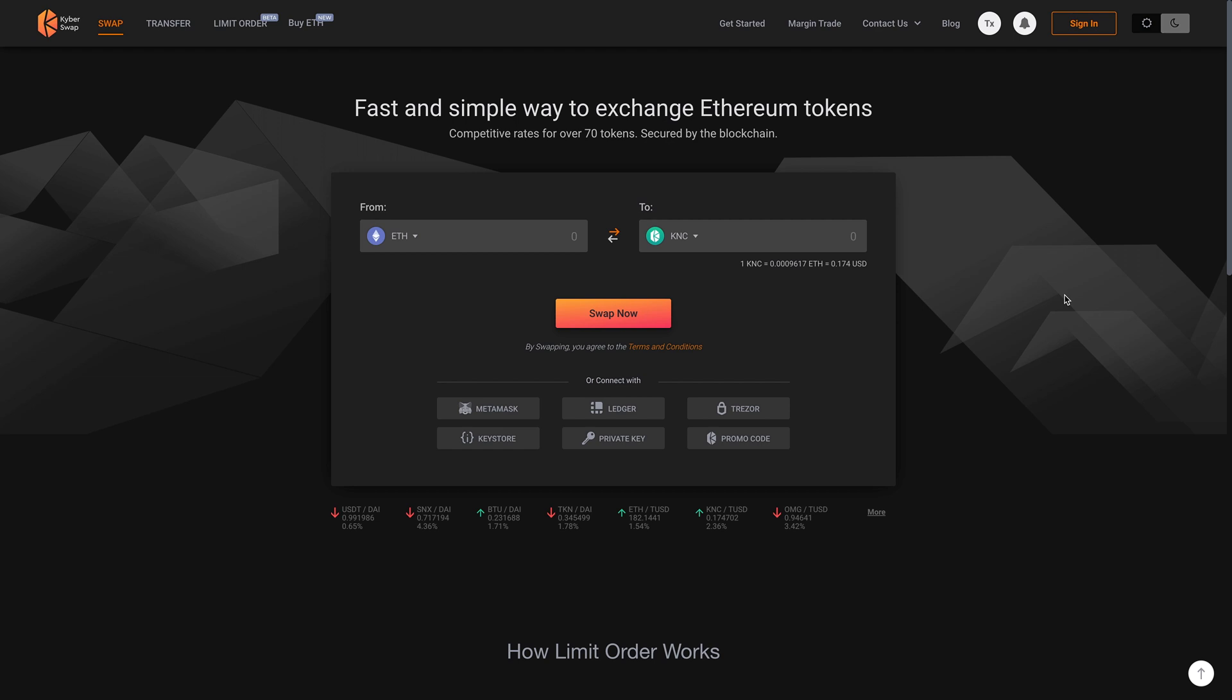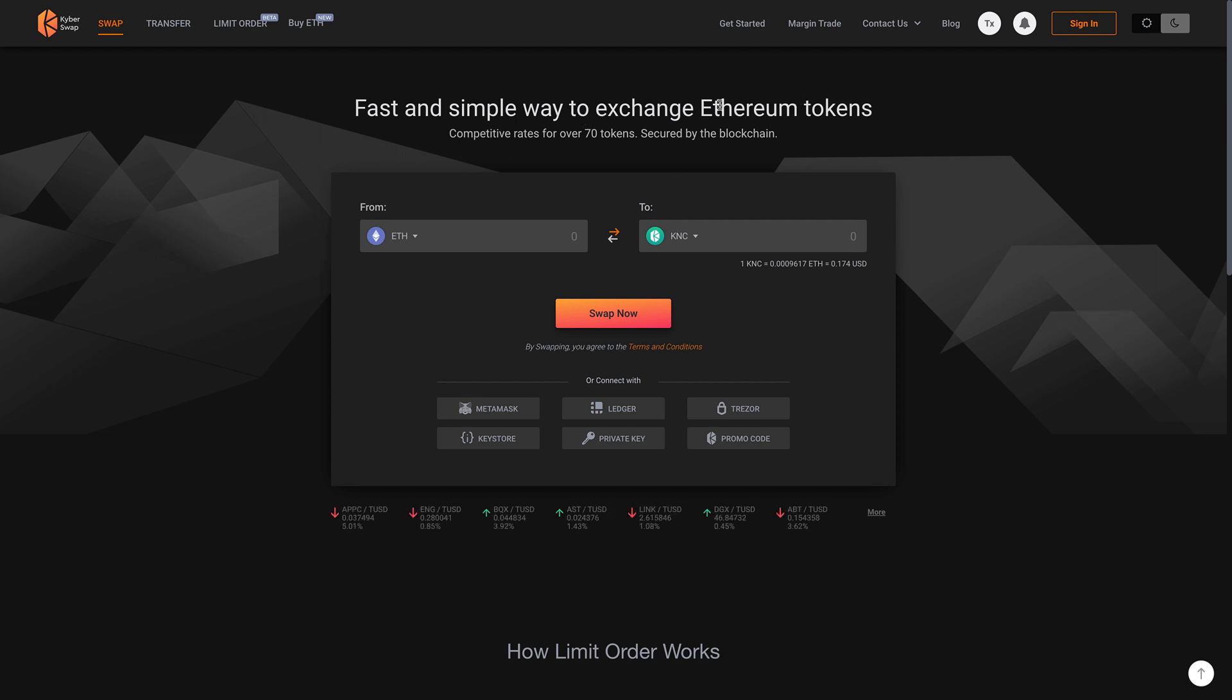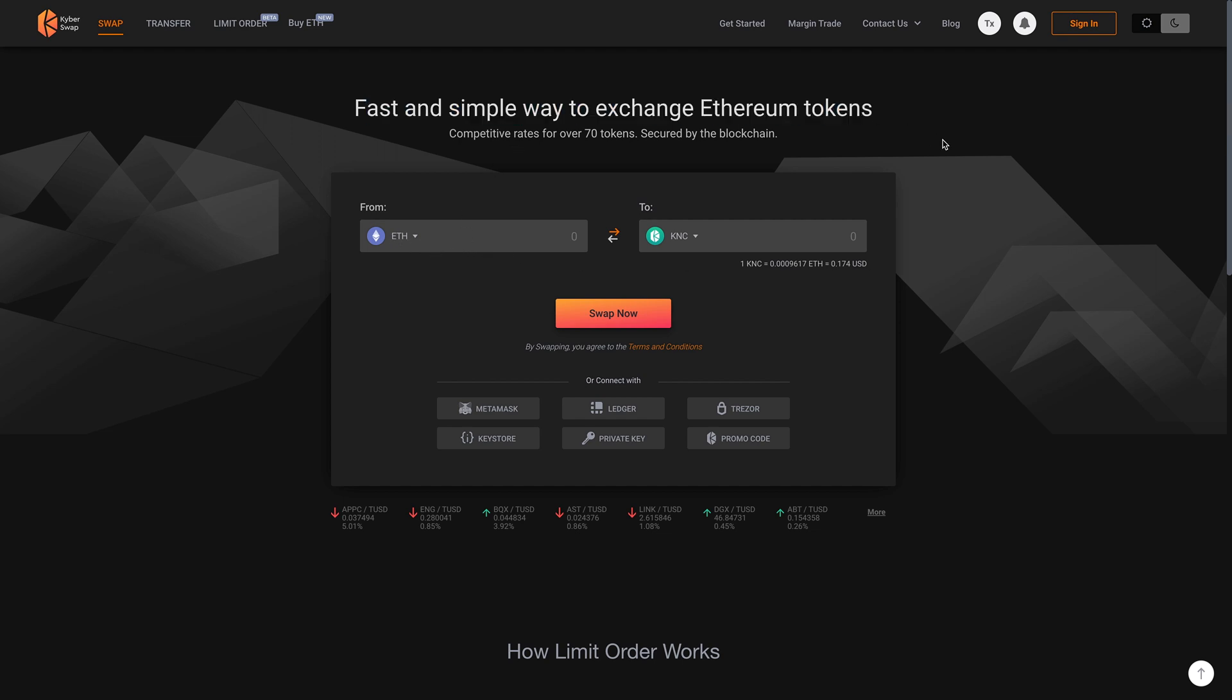Hello. So in this video, I'm going to be talking about KyberSwap. Now KyberSwap is a great way for you to exchange or to trade Ethereum-based tokens, just as it says, fast and simple way to exchange Ethereum tokens.